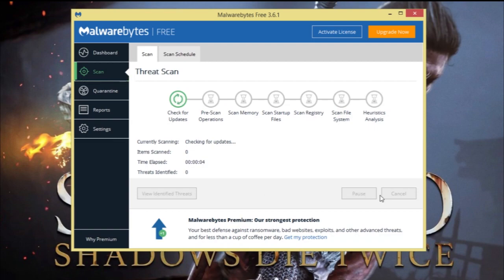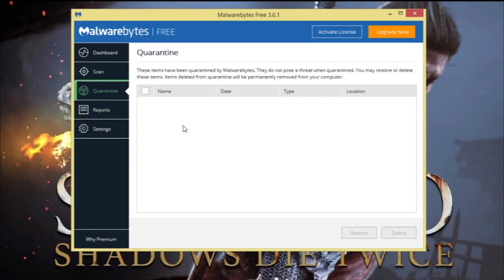It will scan everything on your PC — your memory, dump files, everything. Then it will display results in this section, showing all the viruses or dump files it found. You just select everything and delete it. That's it. Then go straight to your Epic Launcher and launch it — it will run in just a second.